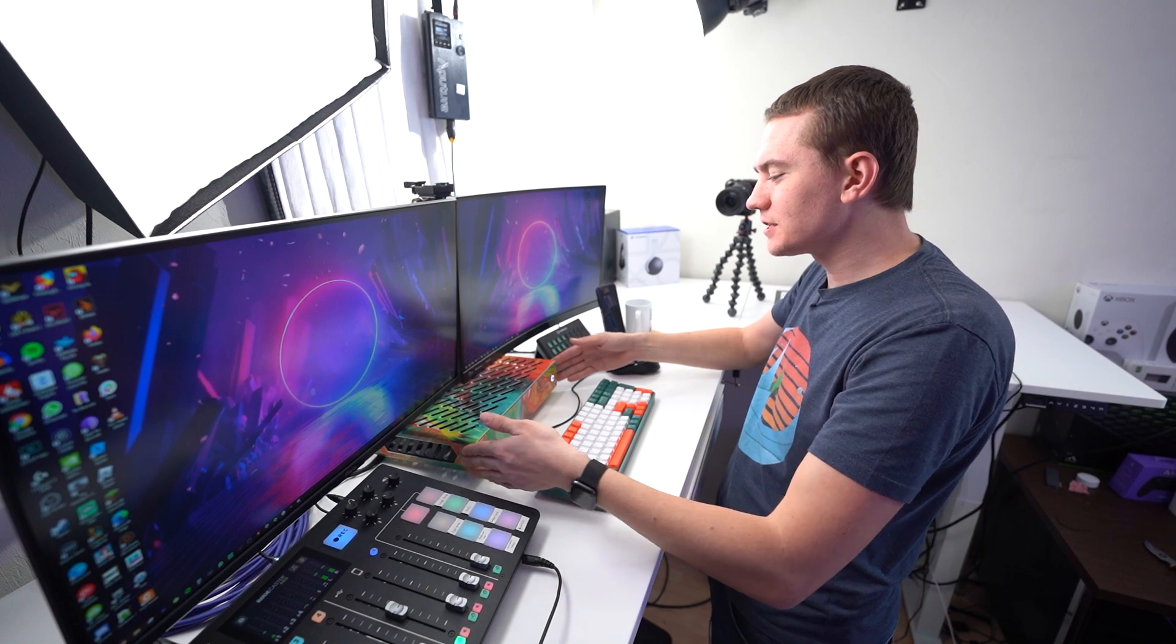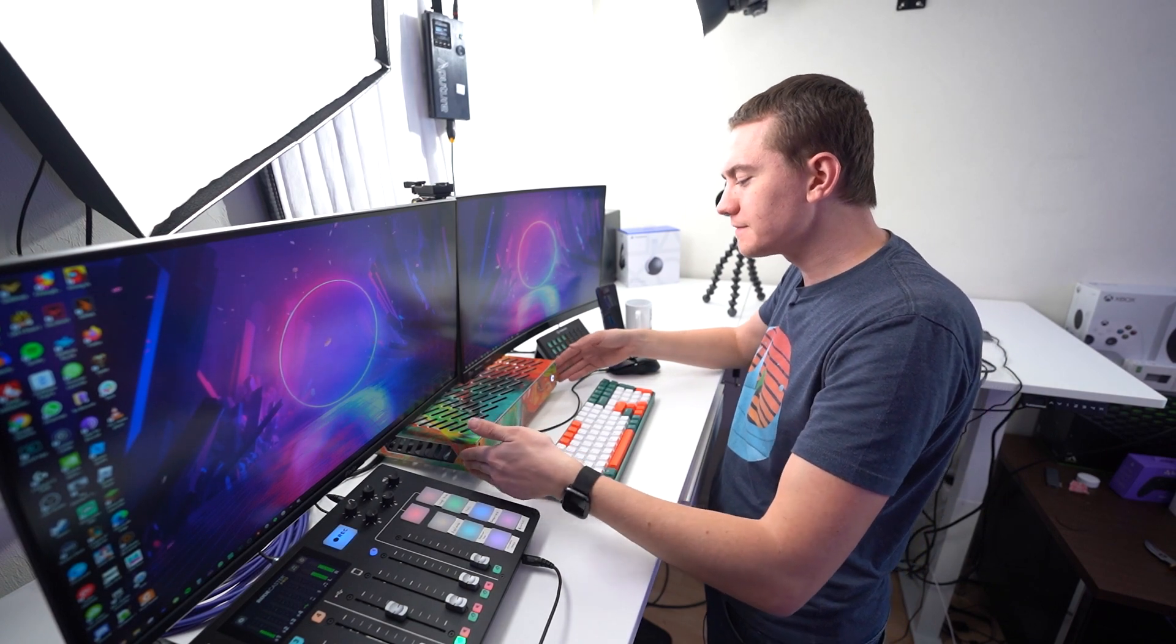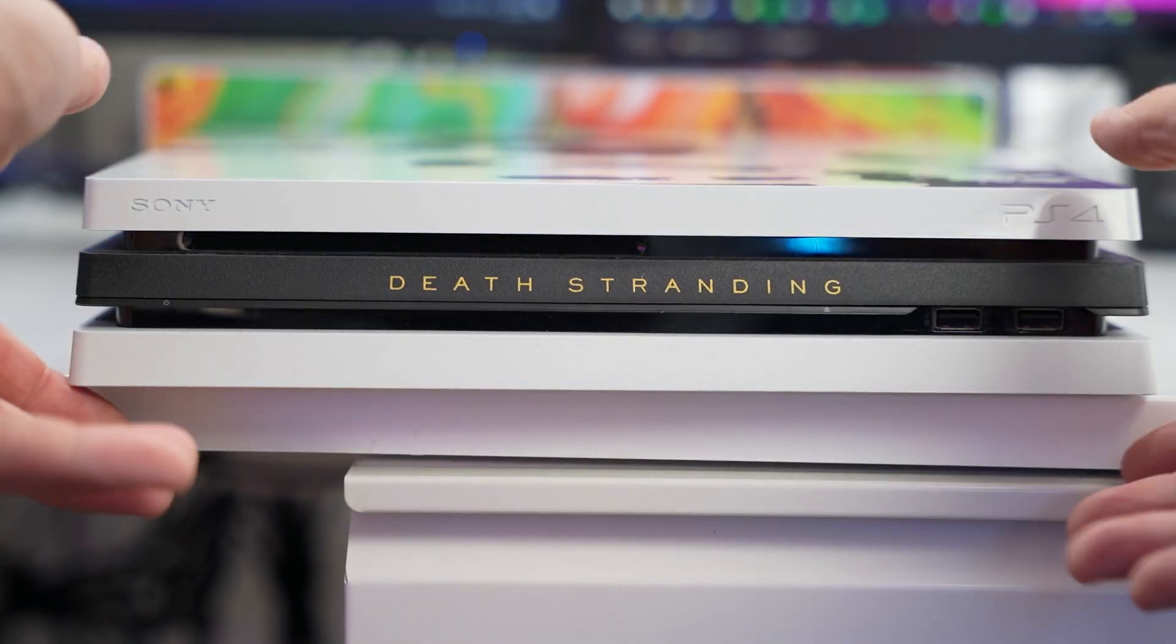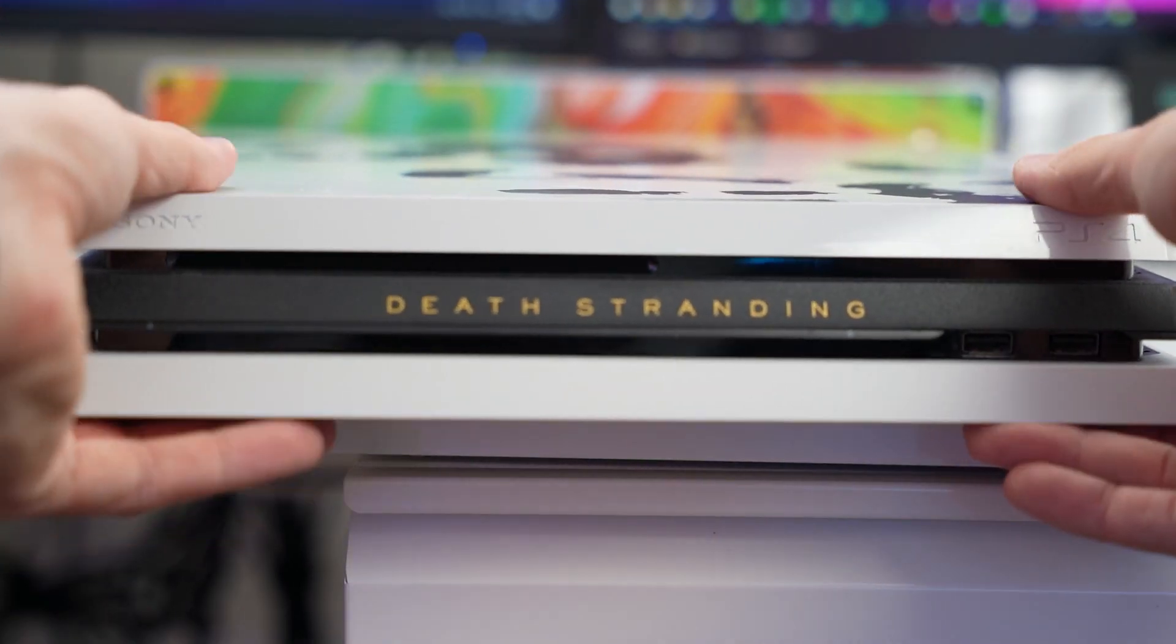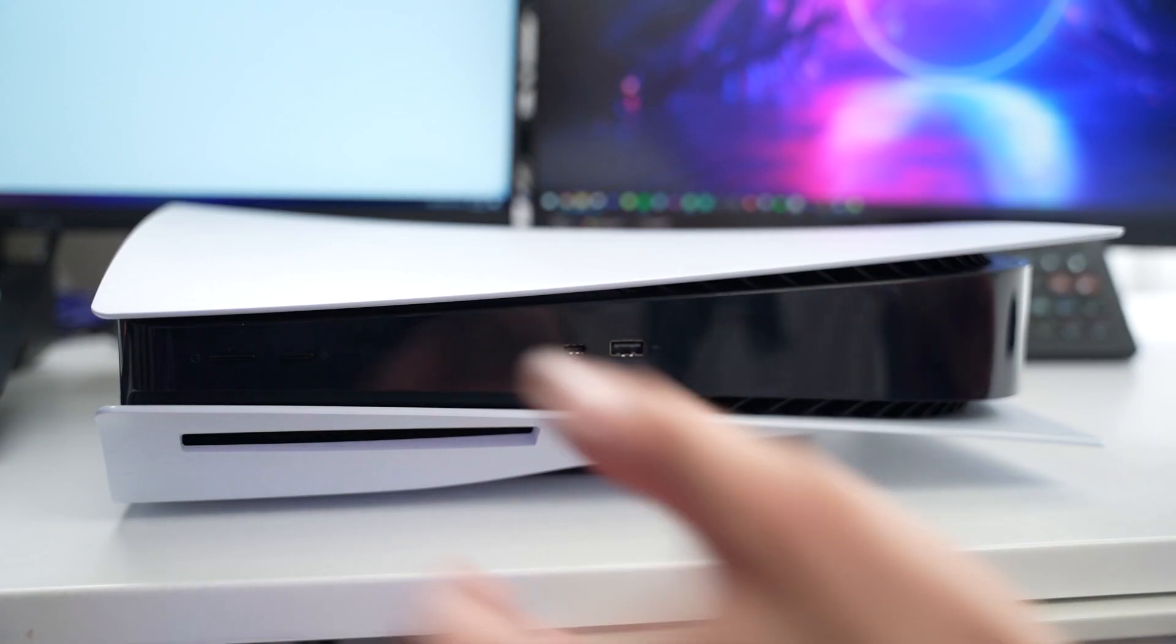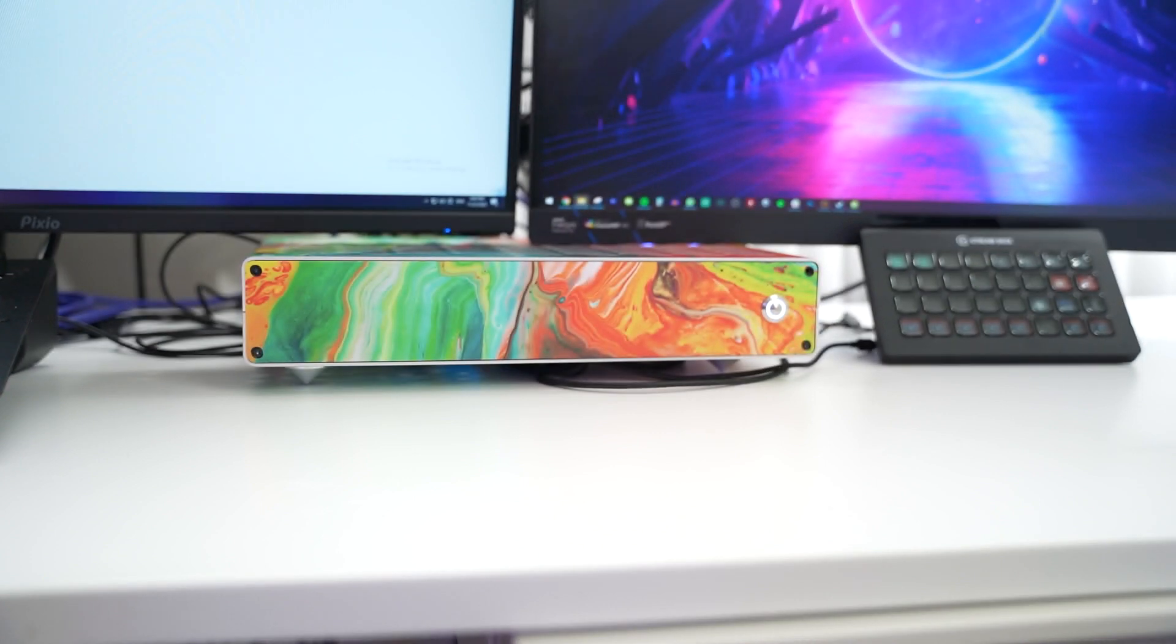This is coming in at just under five liters, which makes it smaller than a PS4, not a PS4 Pro, a regular PS4, and thereby smaller than a PS5, obviously.